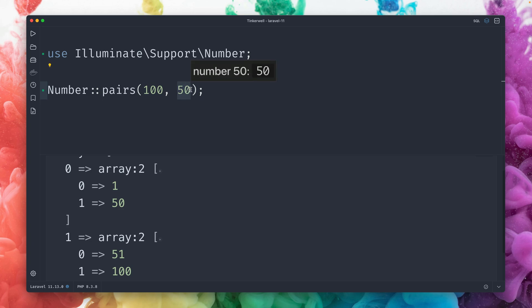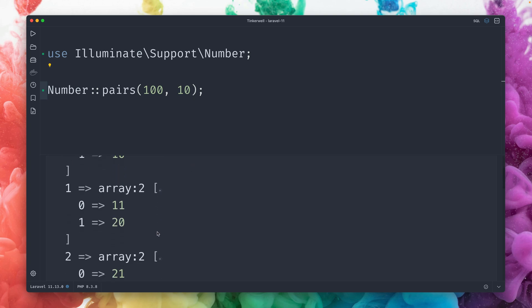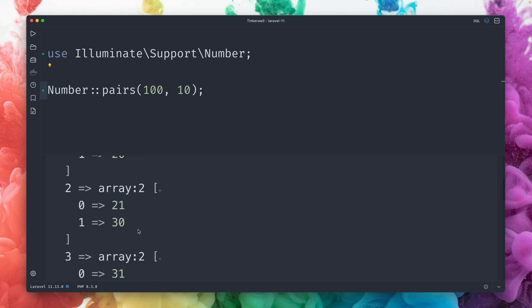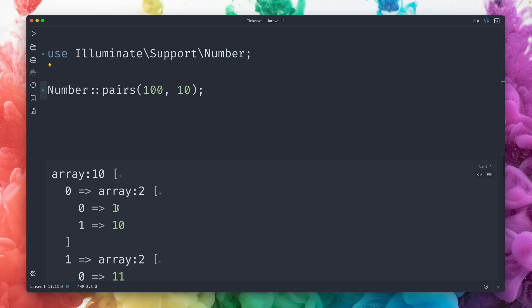If we would change this now to, let's say 10, we get pairs of 10: 1 to 10, 11 to 20, 21 to 30, and so on. By the way, we're starting here by 1 because this is the offset. By default, we can also change this to 0 with the third argument. And now we have 0 to 10, if we prefer this.